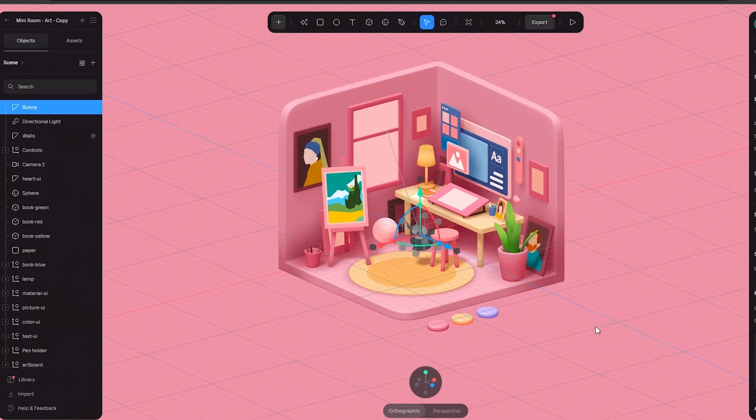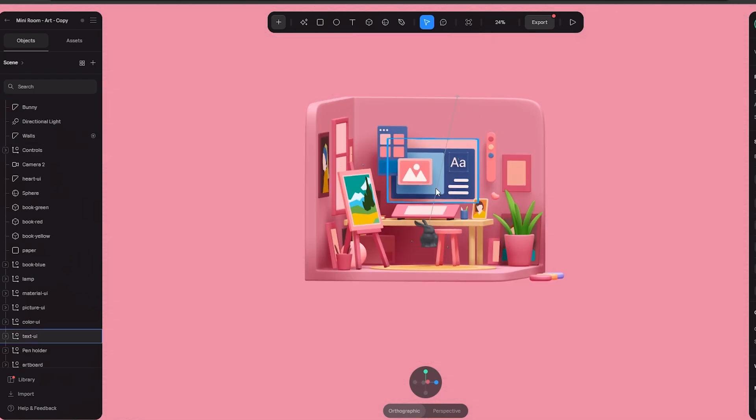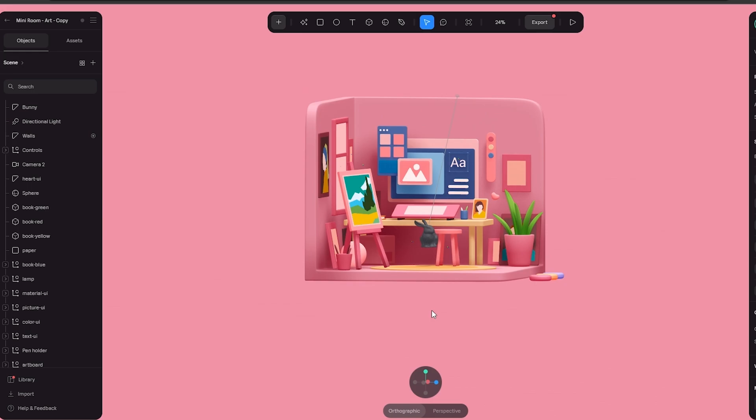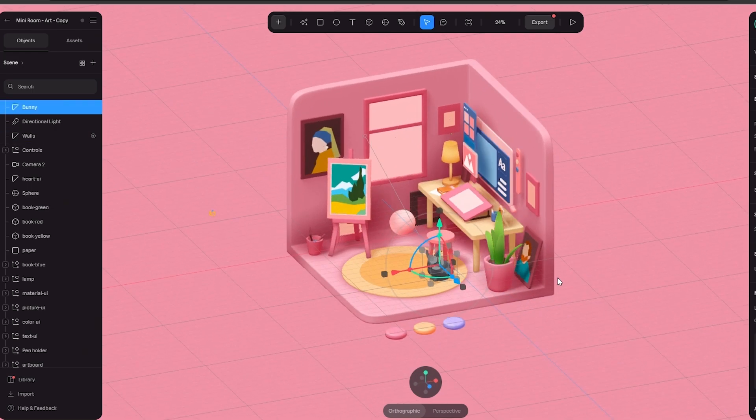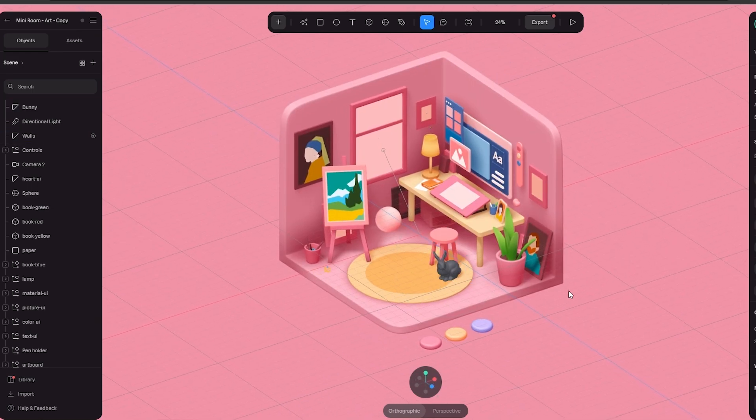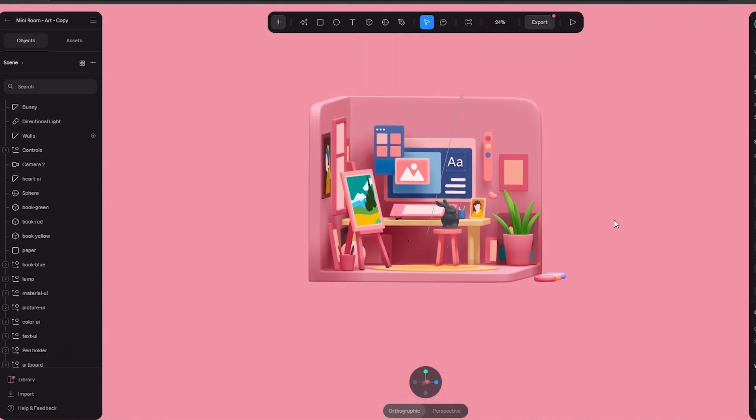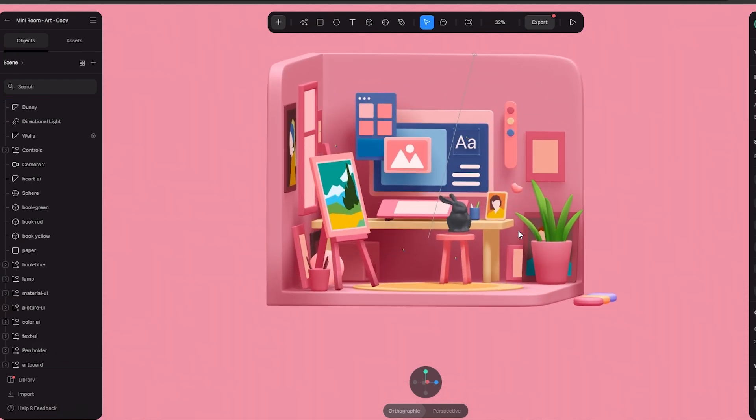If you click on bunny we have added a bunny right here. If I click on it I can move it up and down like so. As you can see that's how it is. If I wanted to put it on the stool I can do that as well.